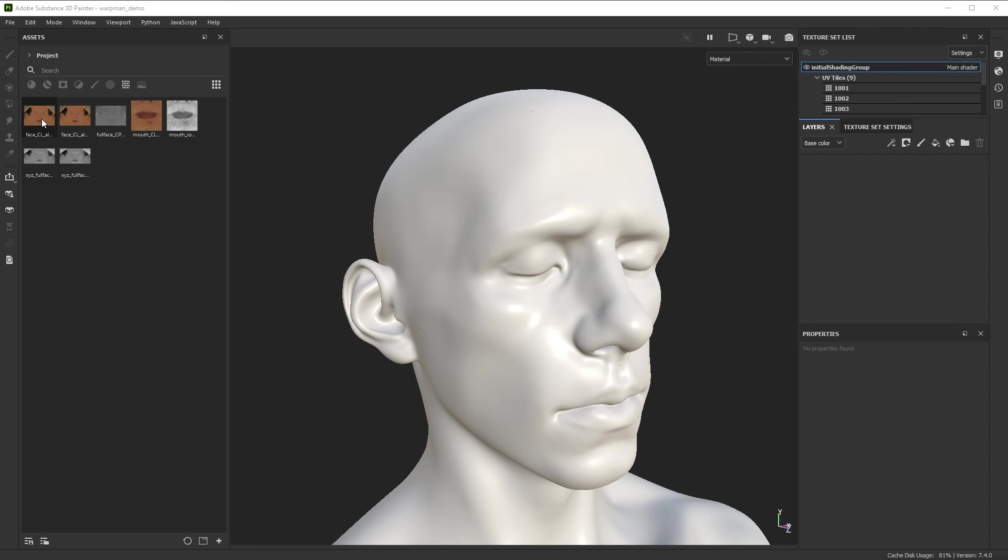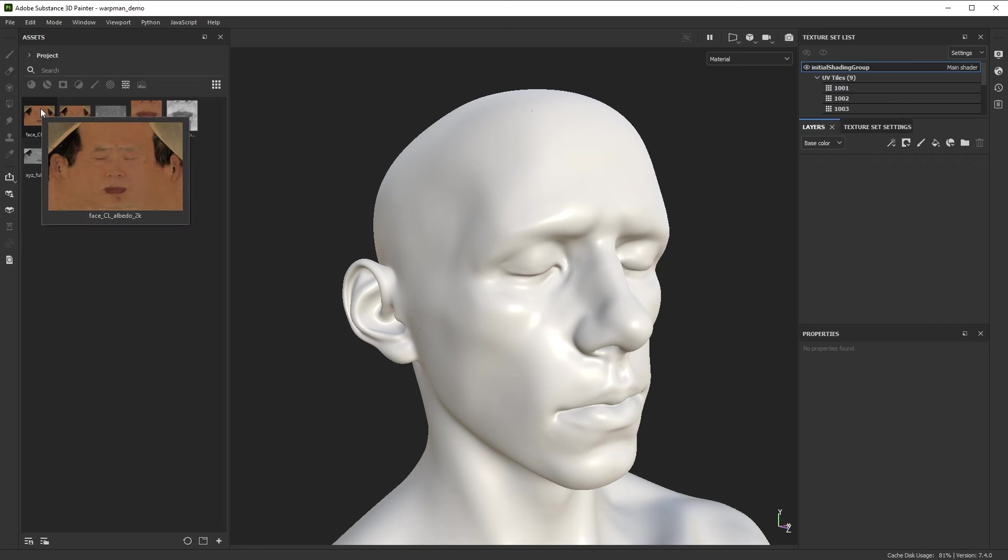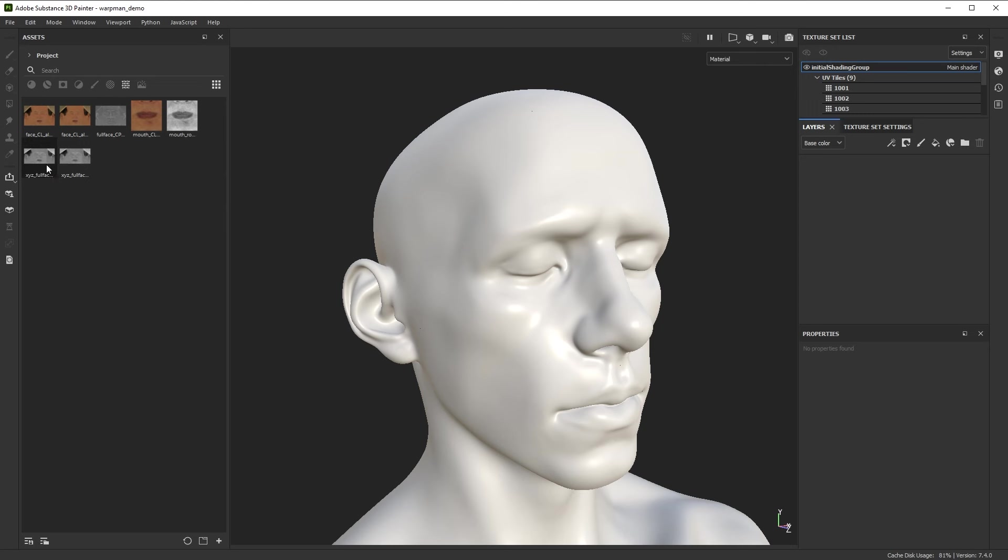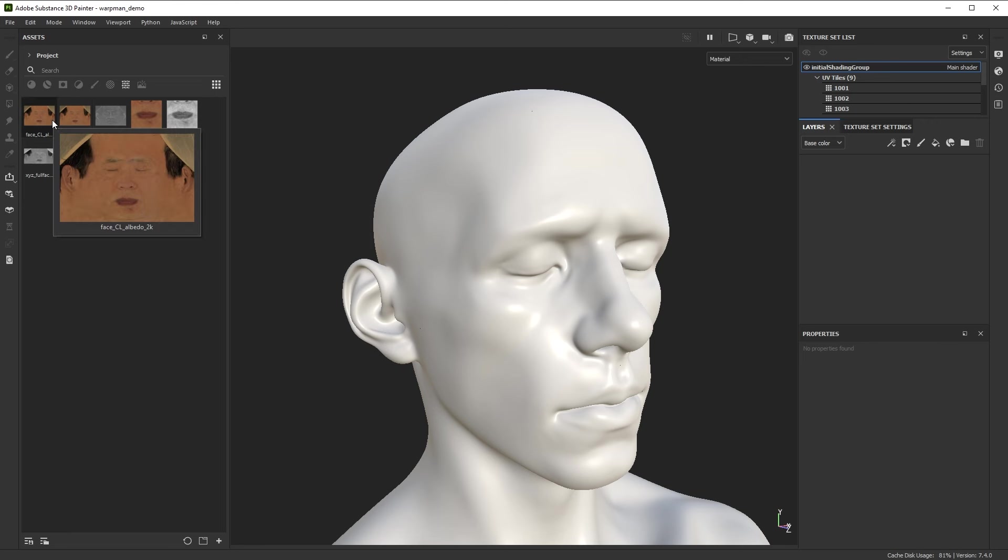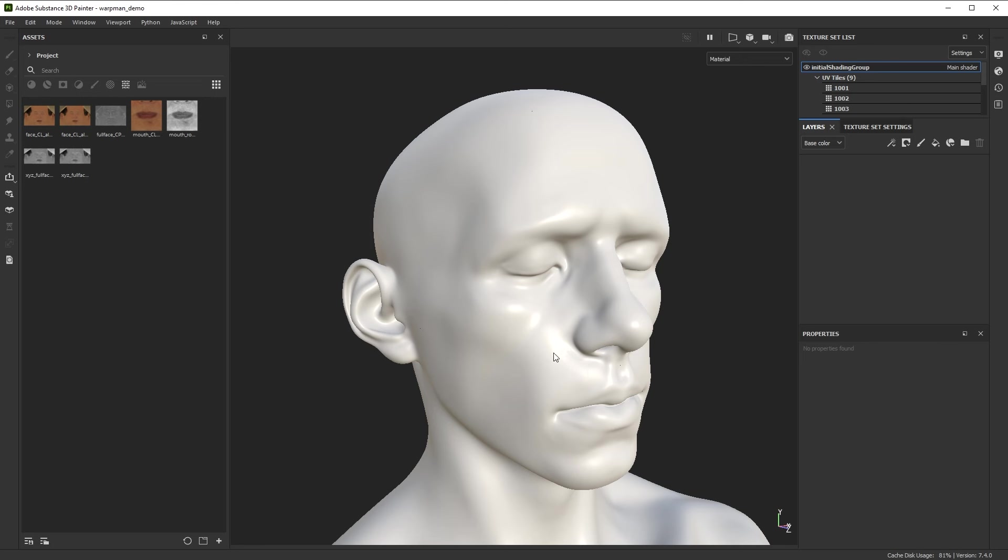So I have a scanned face from a website called Texturing XYZ, so this was scanned from a real person, comes with height maps and roughness maps. I have this sculpted face that was made by my coworker Geo. Problem is that the proportions of the scanned face don't match the 3D sculpted face and I'd still like to transfer them, and for that warp is a perfect case to move things around.